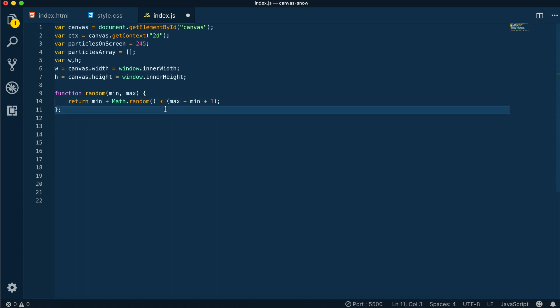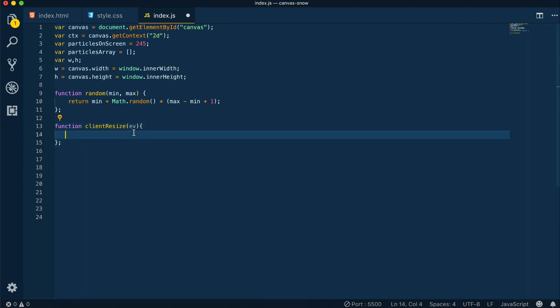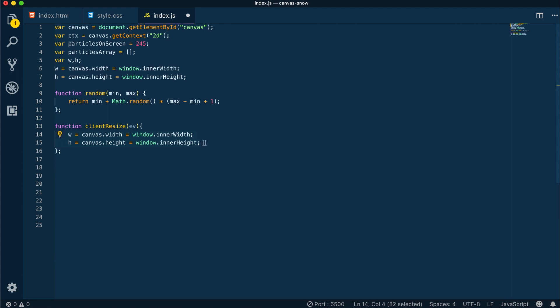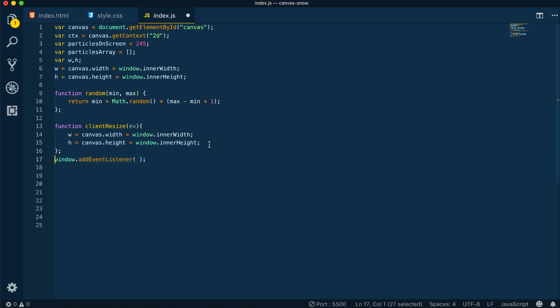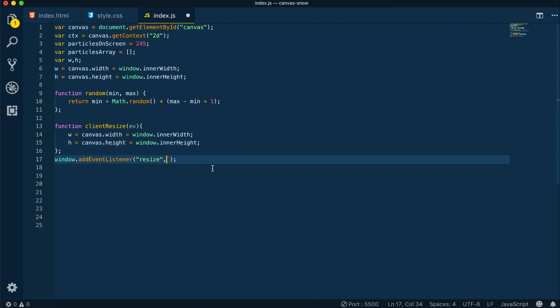Moving on to the client resize method. We will be using this so when the client resizes the window, we can change the width and height of the canvas, and we'll need our w and h variables when we do some calculations later. I'm assigning an event listener here on resize, and I'm assigning the client resize function to it.